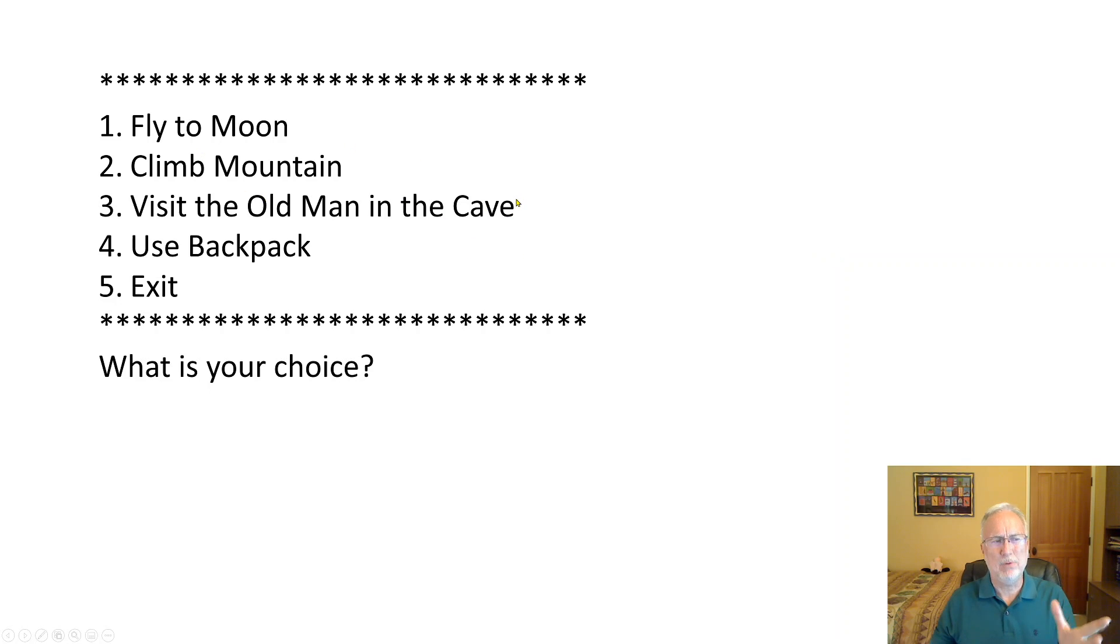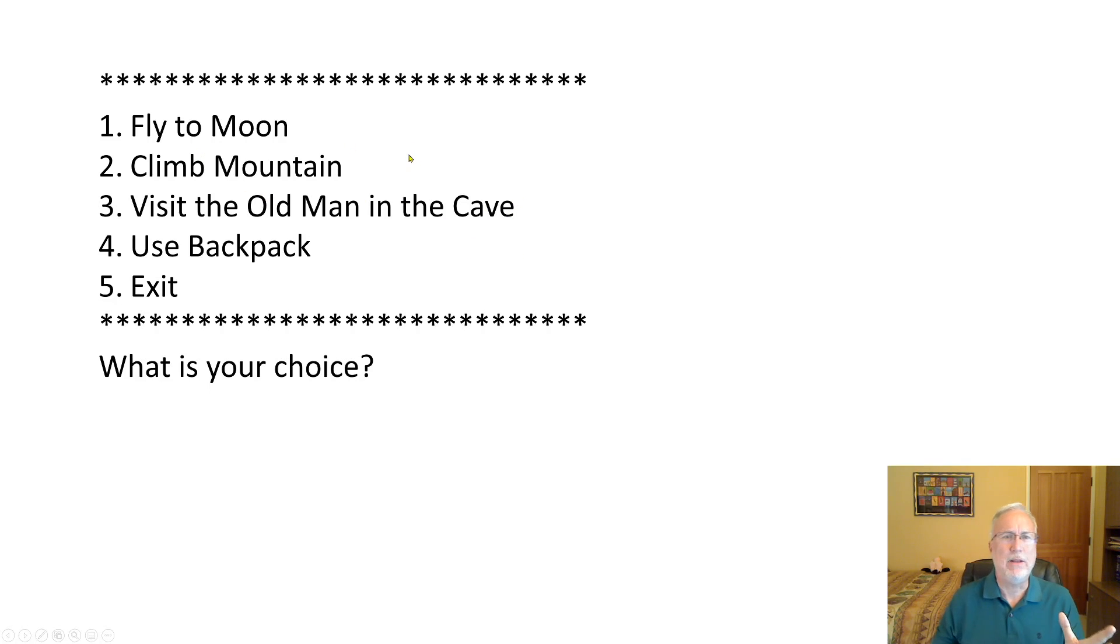Here's an example of a menu: maybe fly to moon, climb mountain, visit a little man in the cave, use backpack, exit. What is your choice?